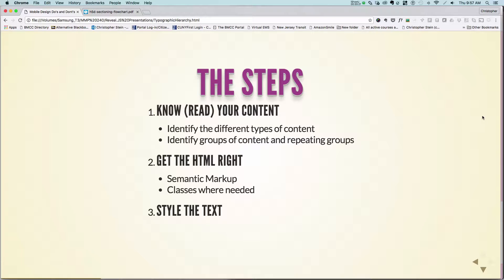The first step is to know and read your content. This is something people sometimes gloss over, but the main purpose of a typographic hierarchy is to help the user understand what's important on the page and be able to go through it.